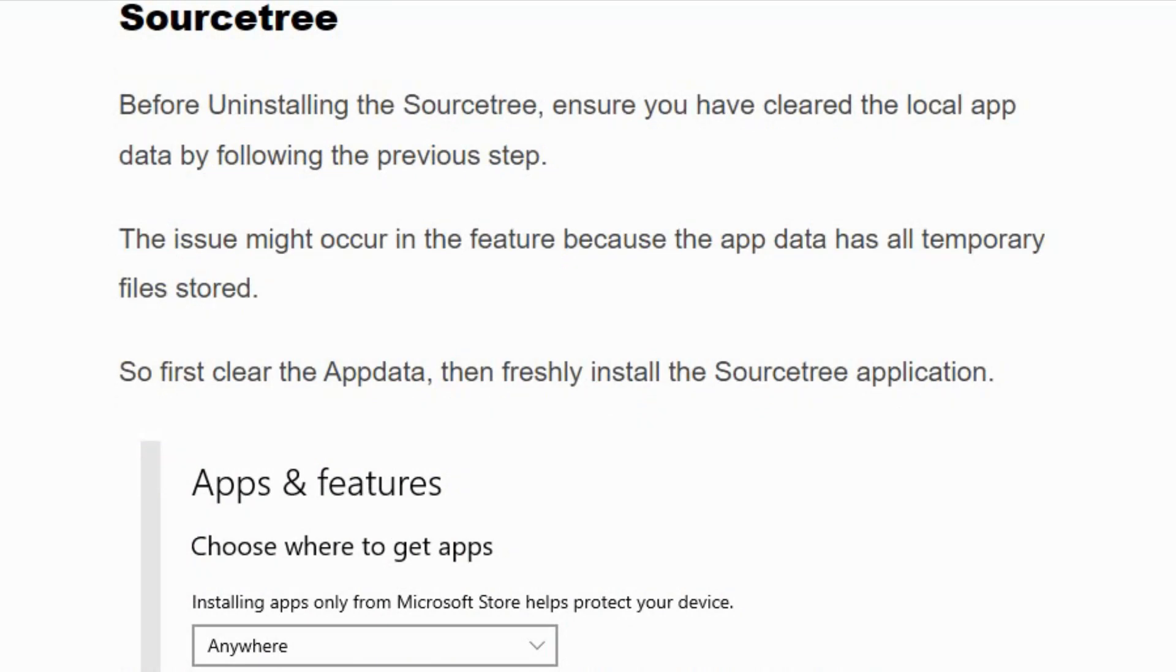It is highly possible that the error might occur in the future even after fresh installation. So first clear the app data, then freshly install the SourceTree application. Type 'Add or remove program' in the Windows search bar and click on it.